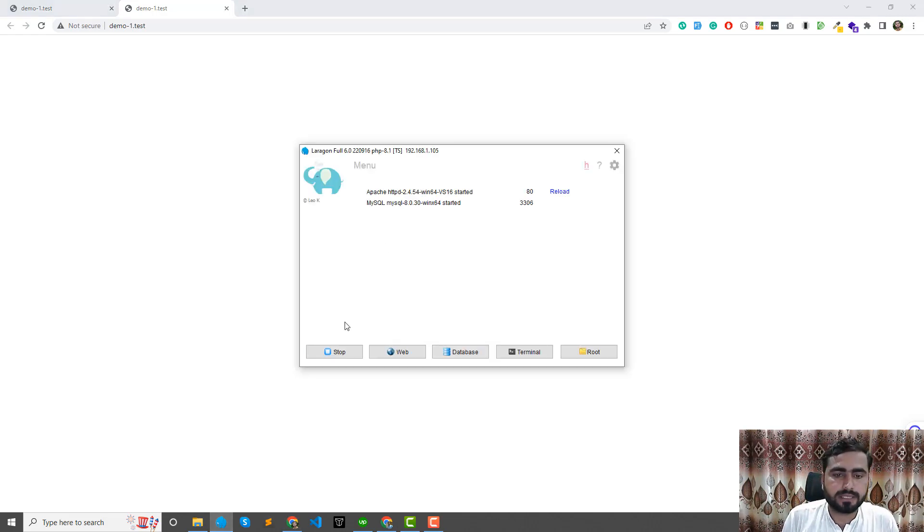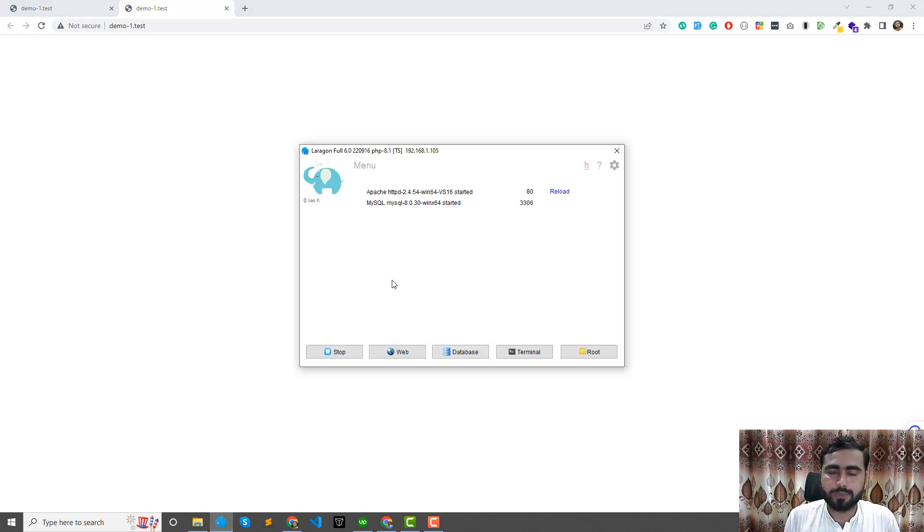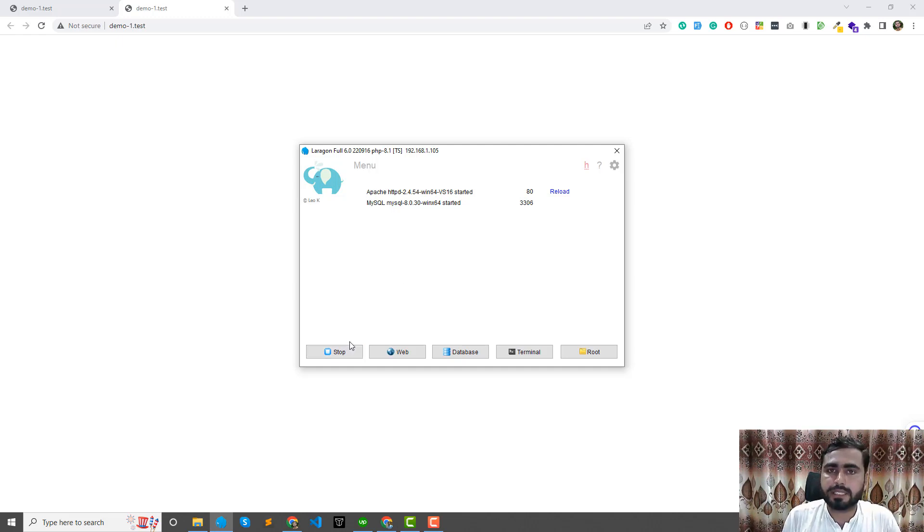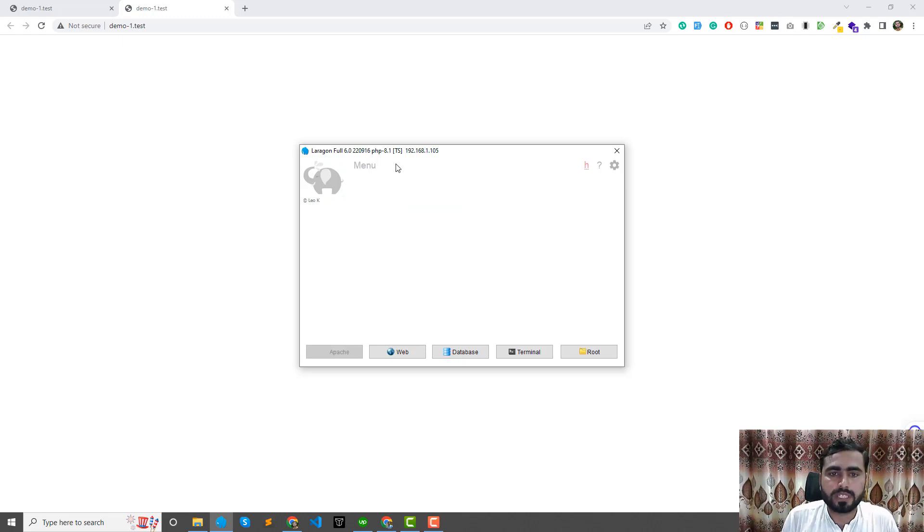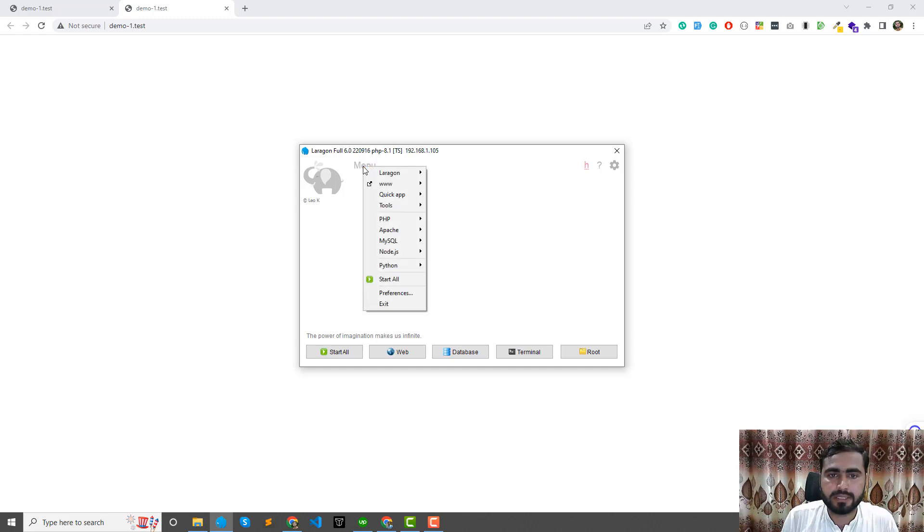Now, how to create this domain automatically? In my case, it's now creating automatically. If in your case it's not creating automatically, simply stop this Laragon and go to the top. There's an option of menu here.